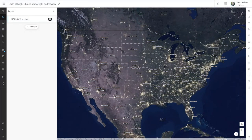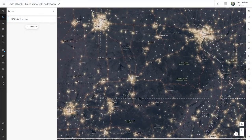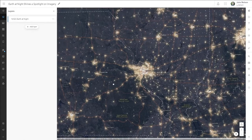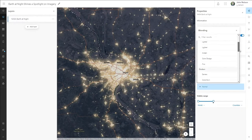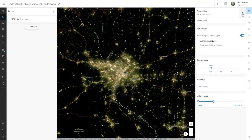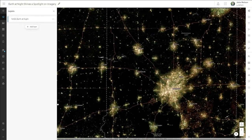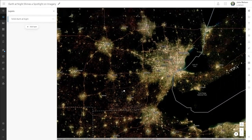Speaking of where we live, check out this gorgeous Earth at Night imagery from NASA. What better way could we see a portrait of seven and a half billion people? But if we zoom in on population centers, we're effectively looking into a light bulb. The Overlay Blend Mode lets us use these lights to illuminate rather than obscure a rich world imagery base map below.